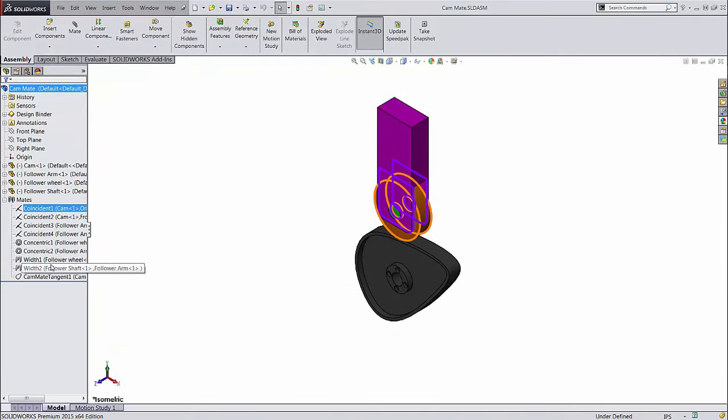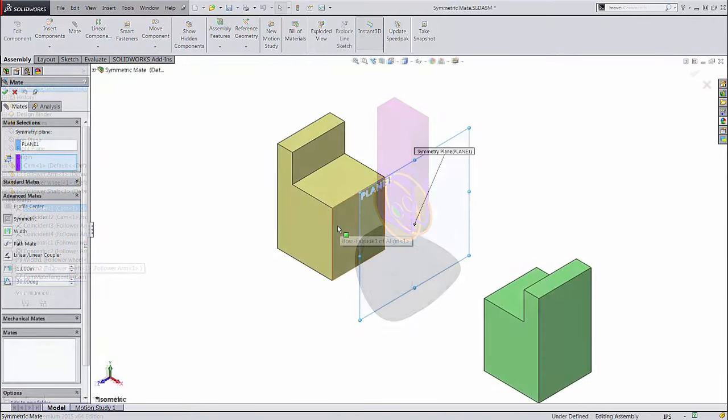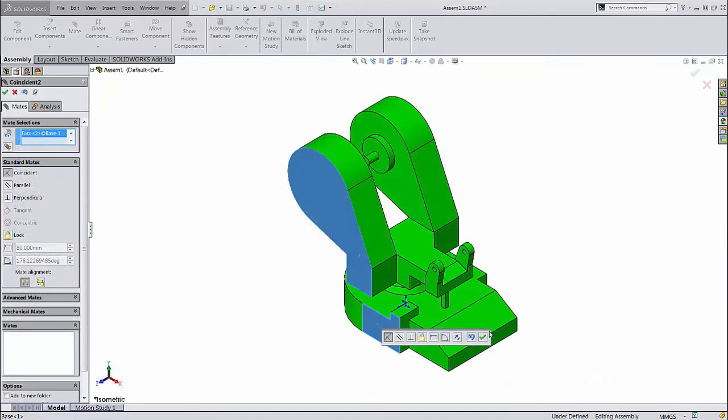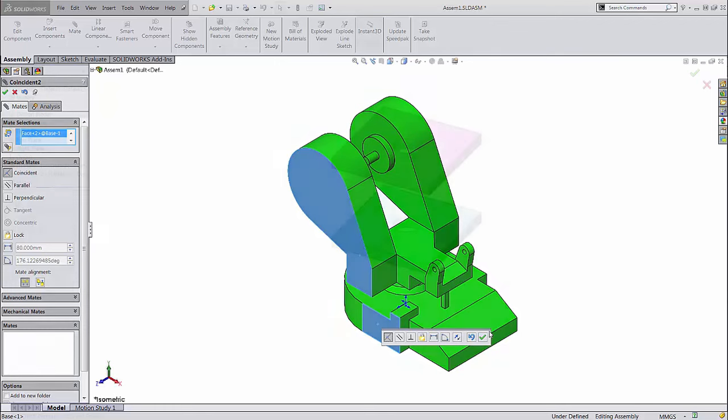Mates are constraints to hold parts together in assemblies. They are geometric conditions, like relations and sketches. Each mate requires you to select two or more faces, edges, or vertices on separate parts to build a constraint holding those parts together.